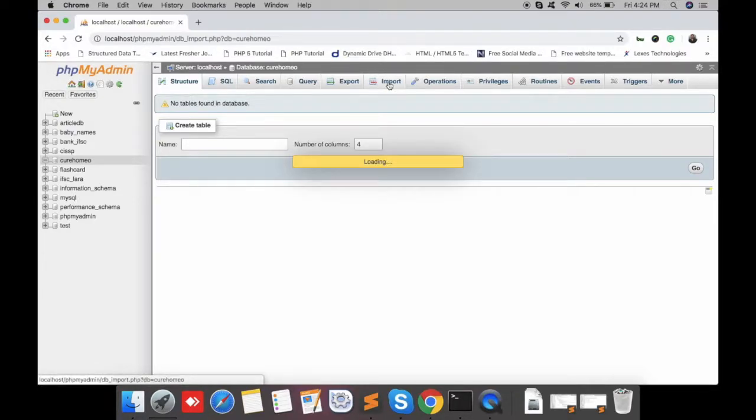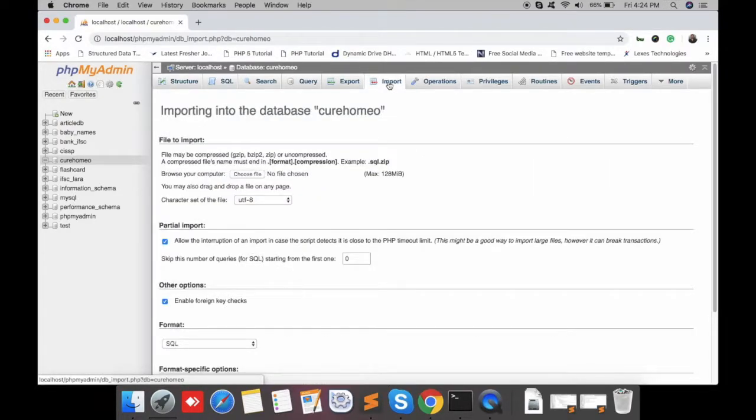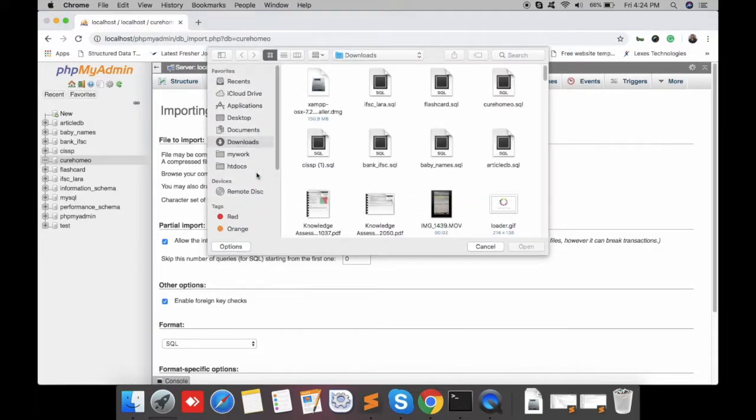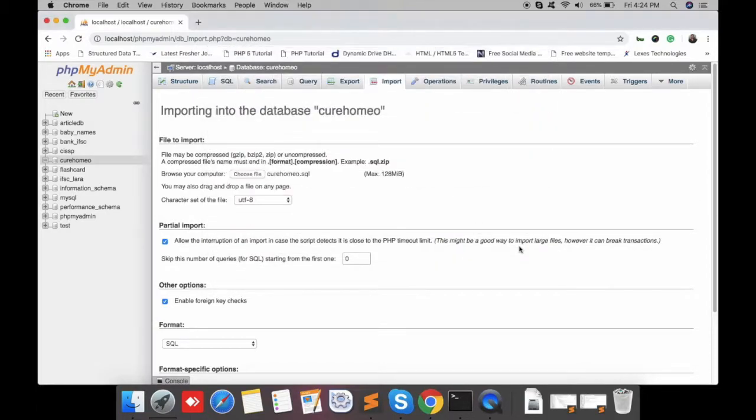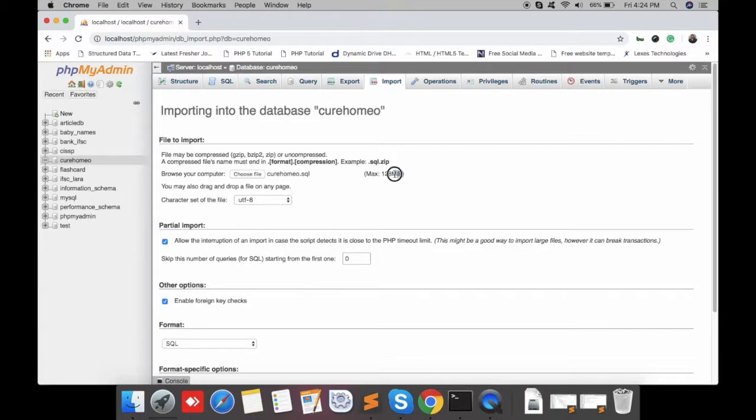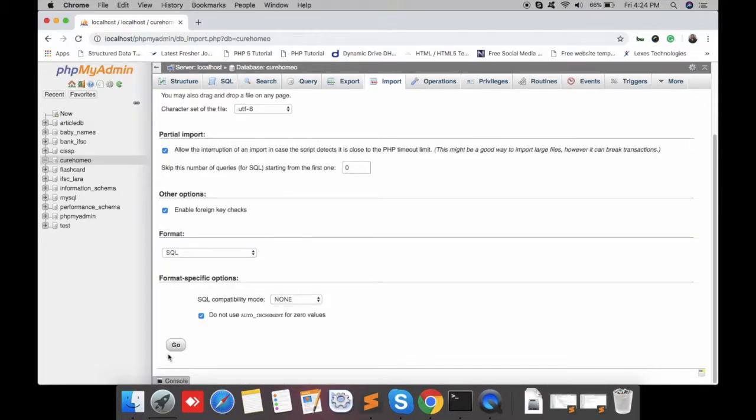Click on import and choose files. I'm choosing the cure_homeo.sql which is about 200 MB, and our max file size is 128 MB. When I go for uploading, it will generate an error.